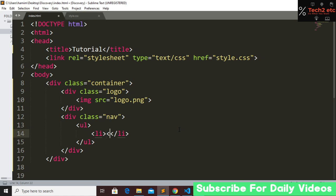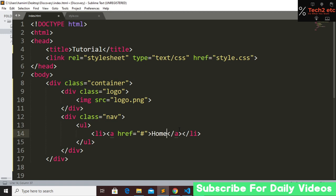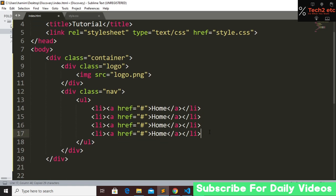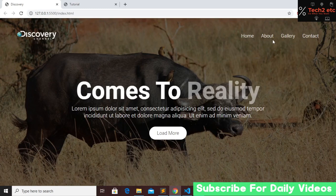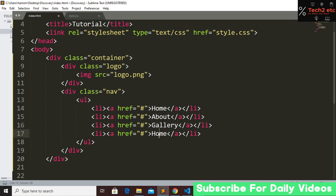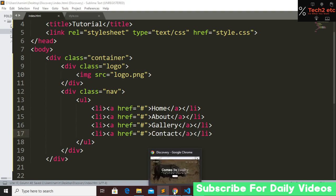Inside the image tag's source attribute put 'logo.png'. After the logo, create another div tag with the class name 'nav'. Inside the nav, create an unordered list, and inside that create list items each with an anchor tag. The href will be '#' and the links will be Home, About, Gallery, and Contact.